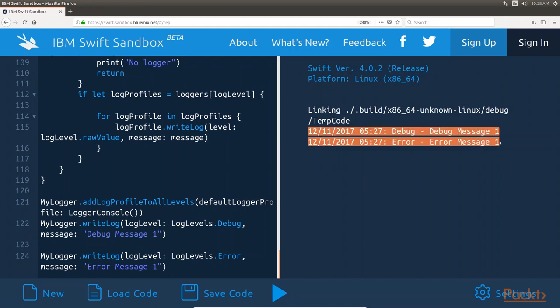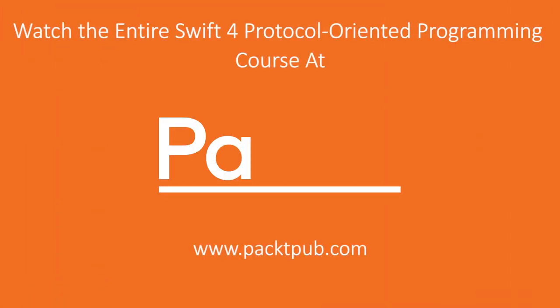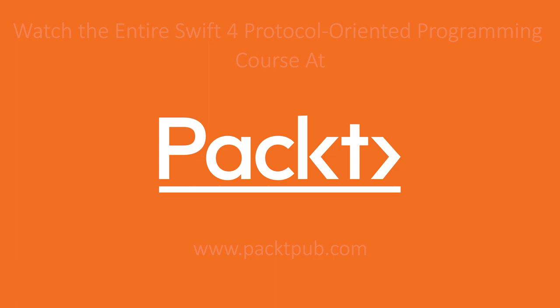So, this is the output we'd get upon running the code. Here we end our video.